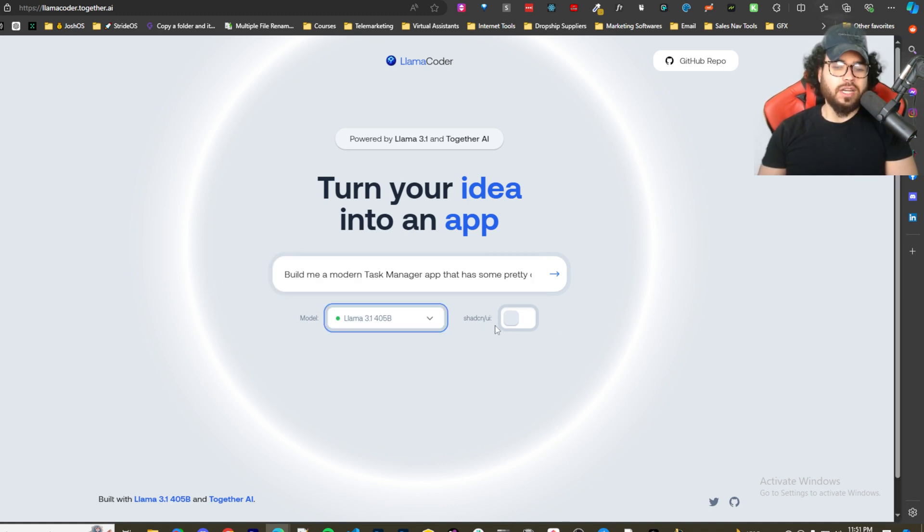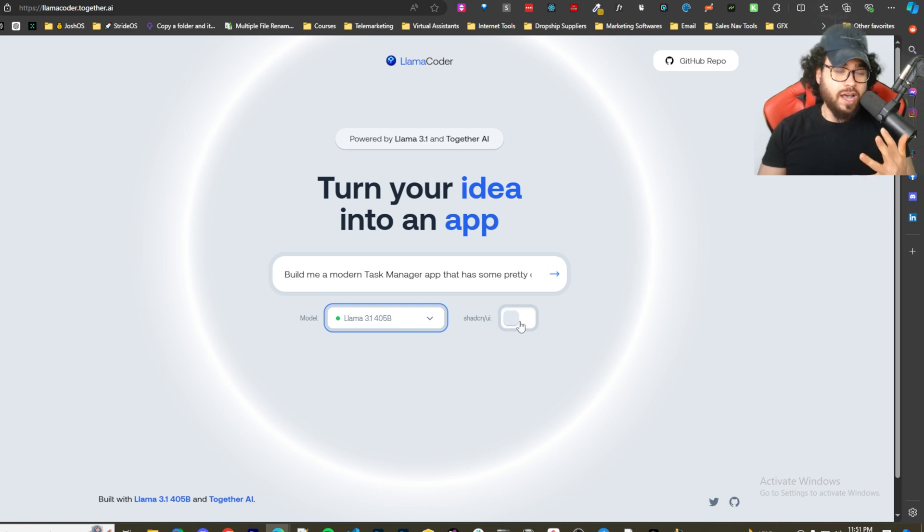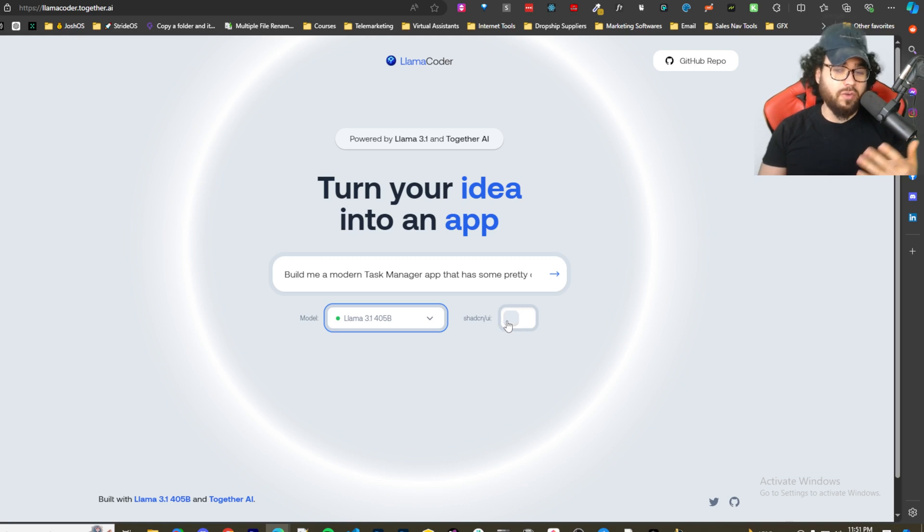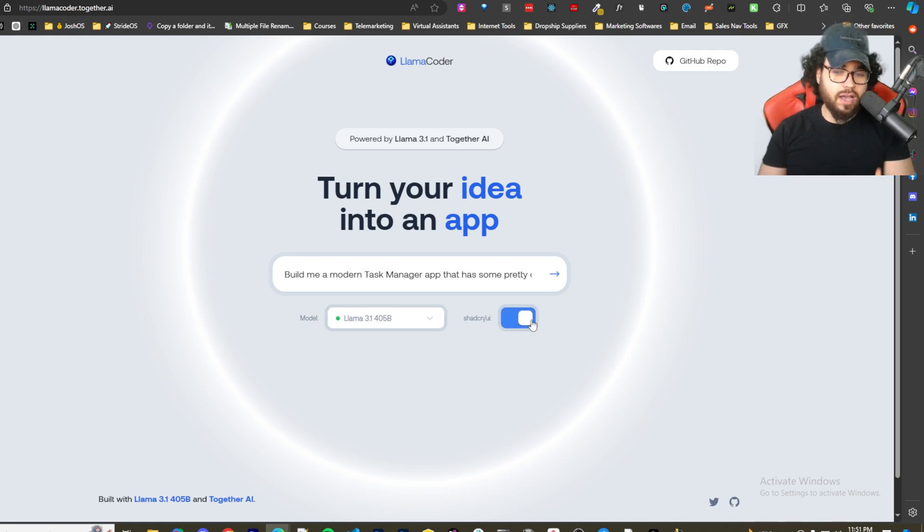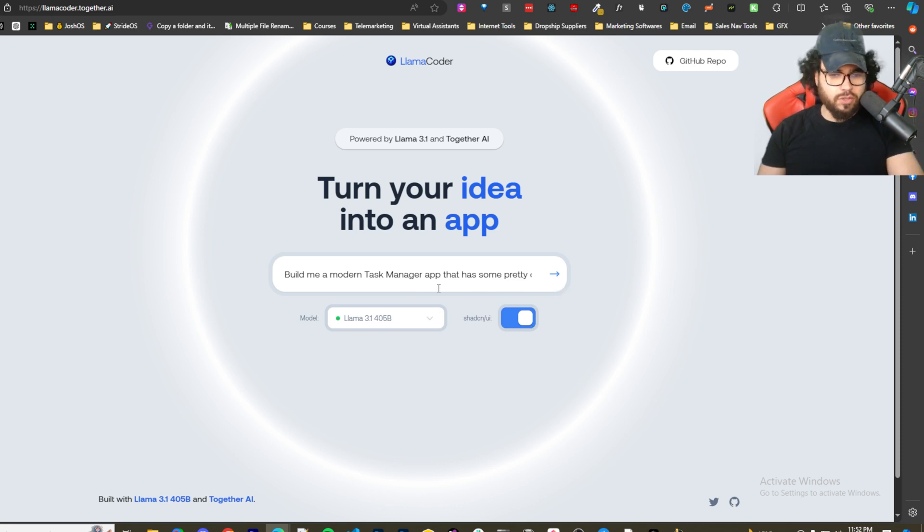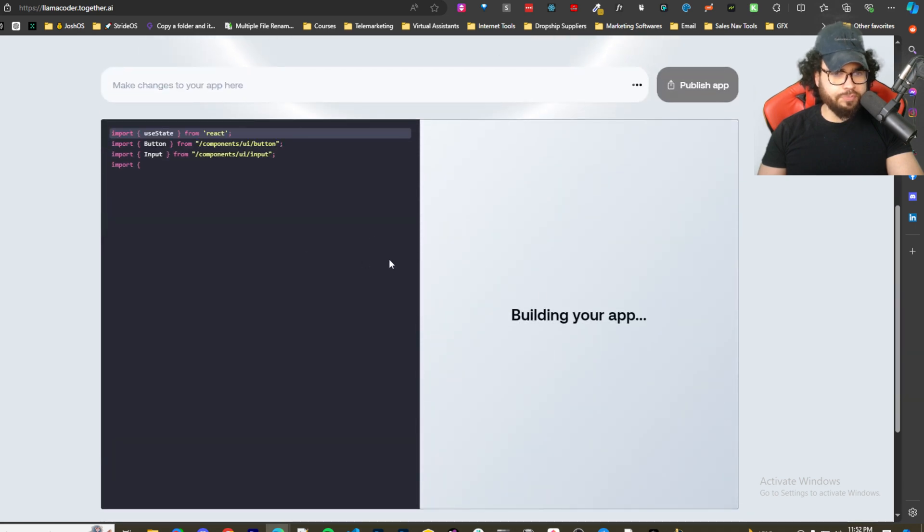Here we can select the model, we'll just do the 405B version. This is really cool as well - pretty much what every AI component type model is doing now is incorporating with Shad CN UI. If you're not familiar with Shad CN, it's the hottest UI that every dev is using. We'll just toggle that on because why not, we like Shad CN.